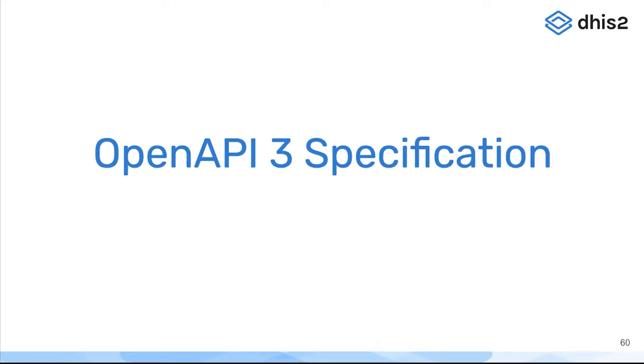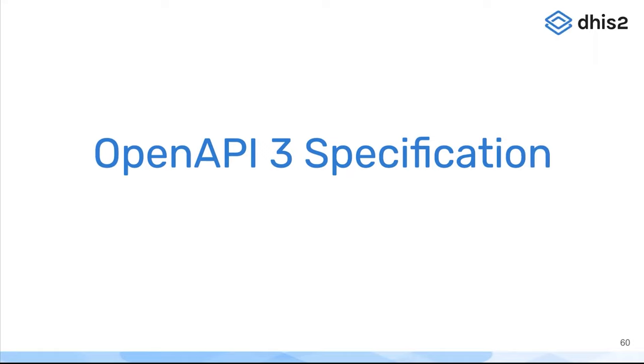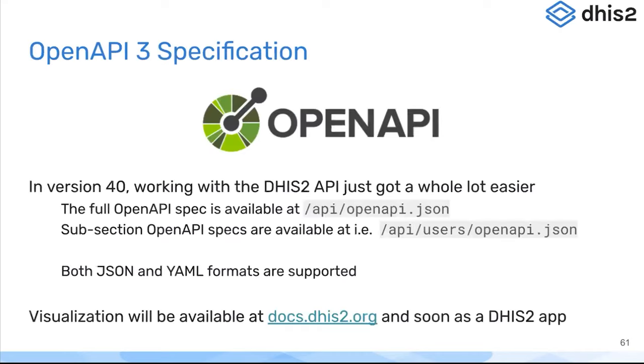And so in version 40 we're very excited to release a specification for the entire DHIS2 API in the OpenAPI 3 specification format. You can download that API specification from your DHIS2 instance in version 40 and above.